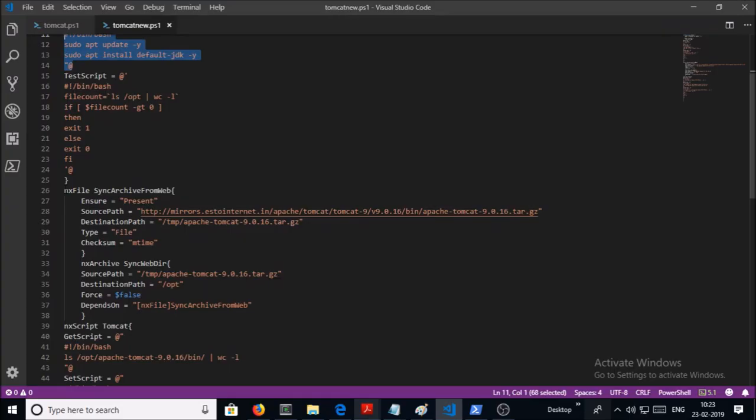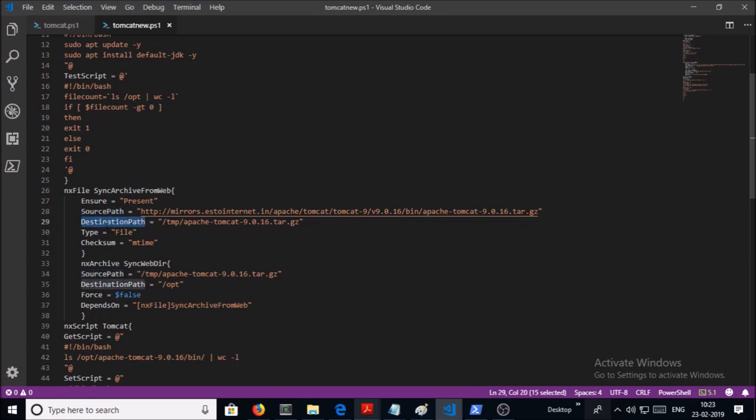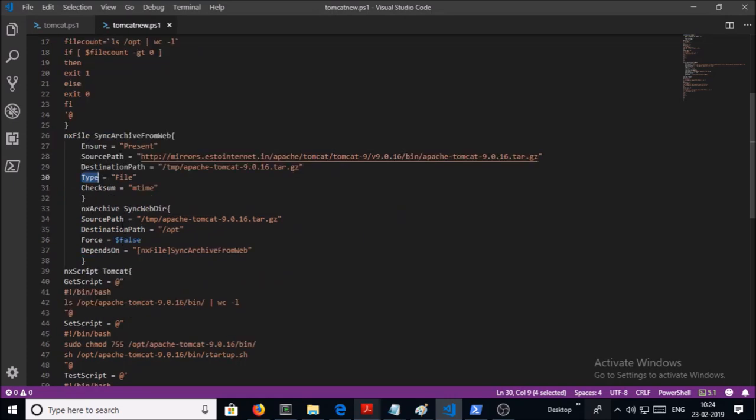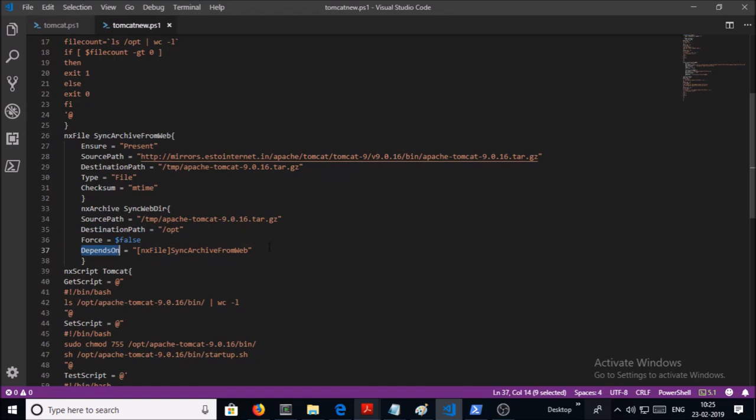So I found an alternate way to run a command on the Linux machine directly. Then we are using the NX file resource and we are downloading a tar file of the Apache Tomcat from the internet and placing the tar file under the temp folder. We mark it as a file.